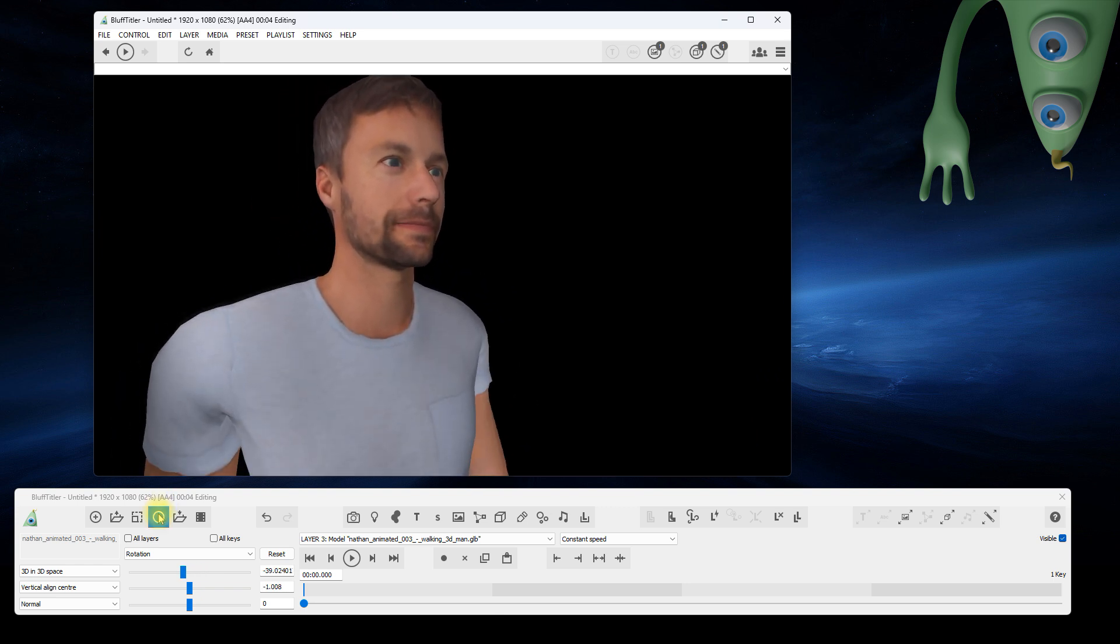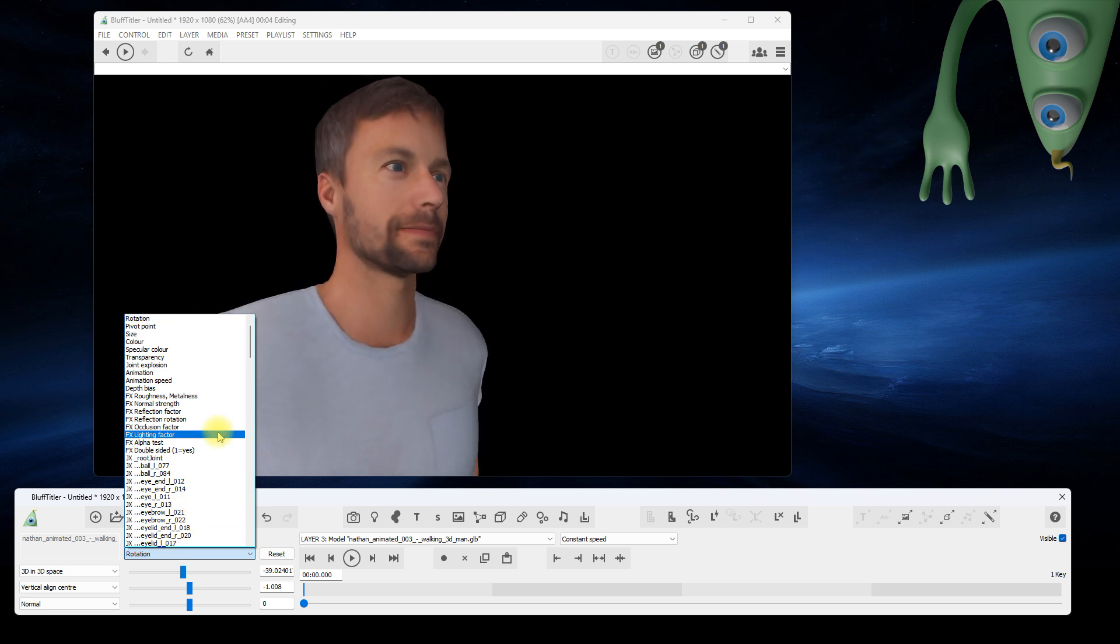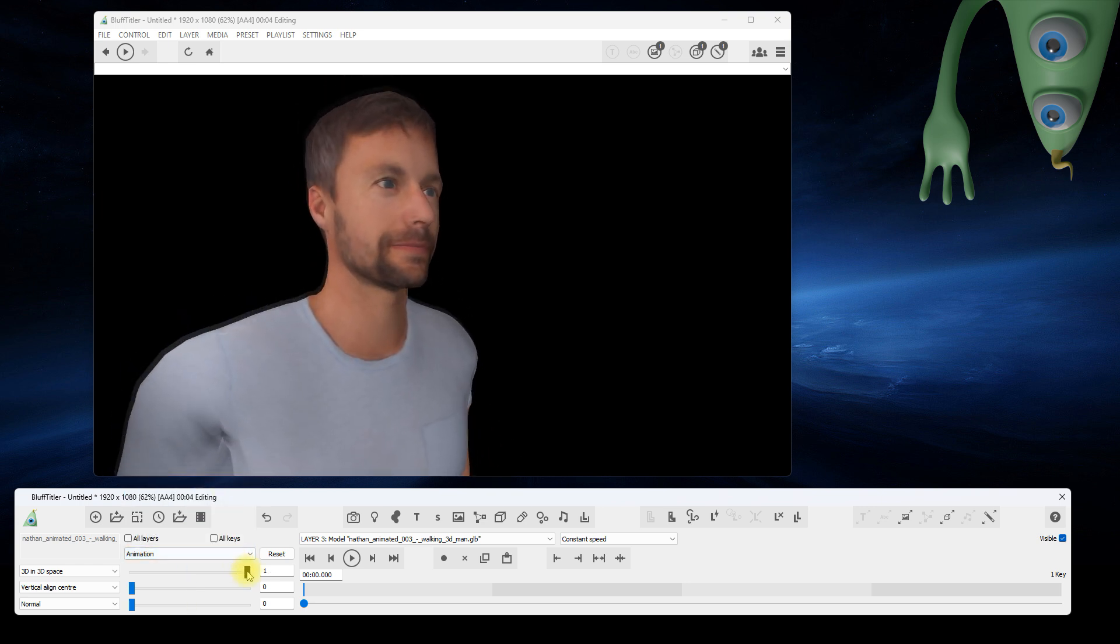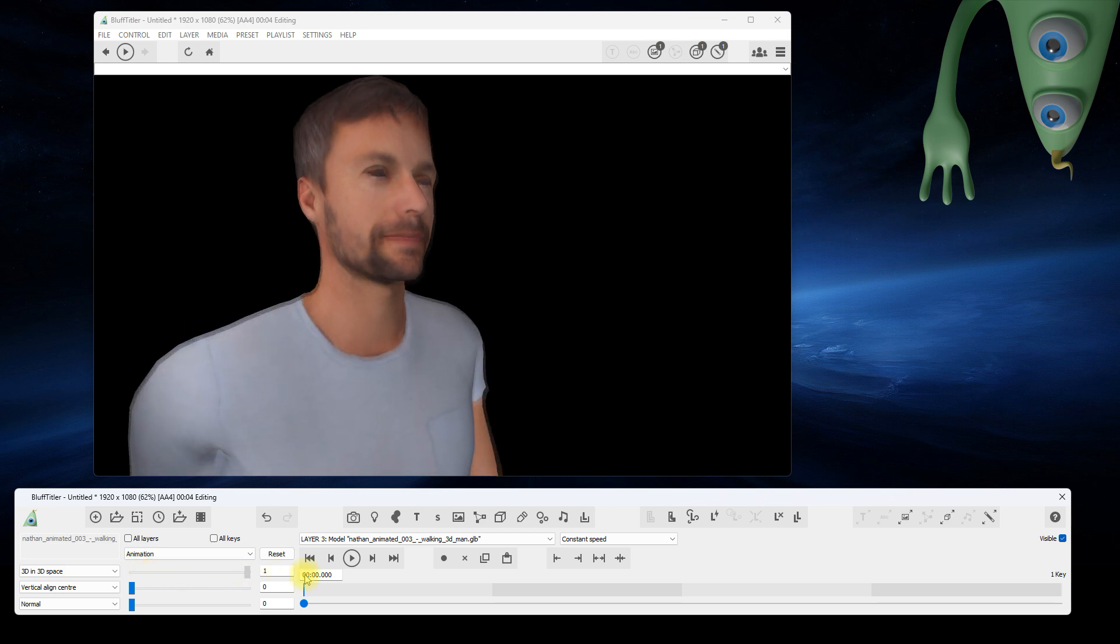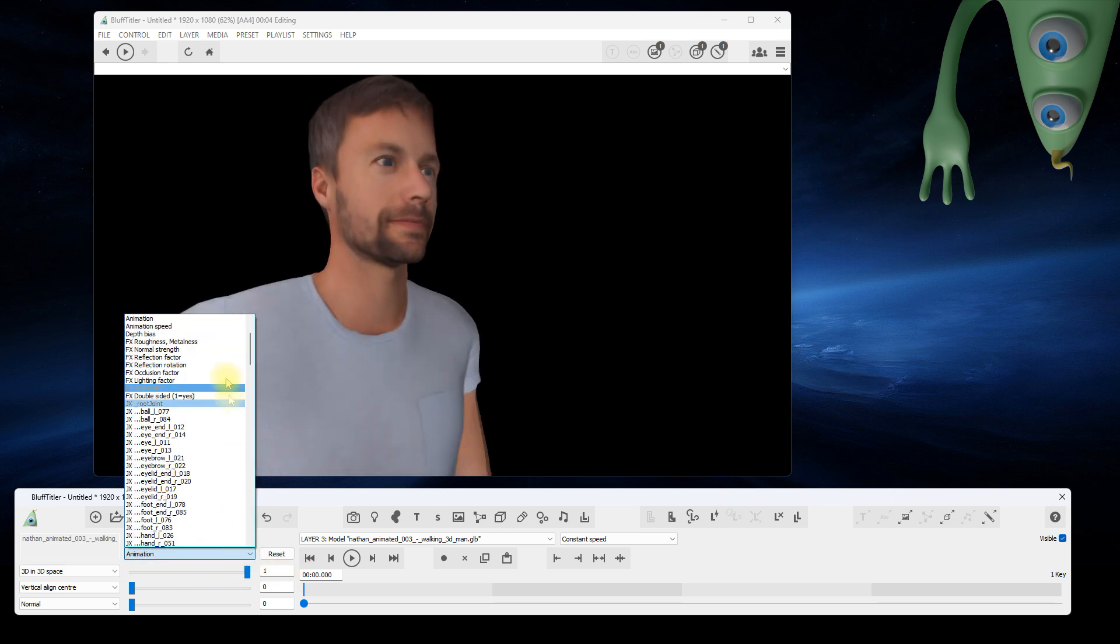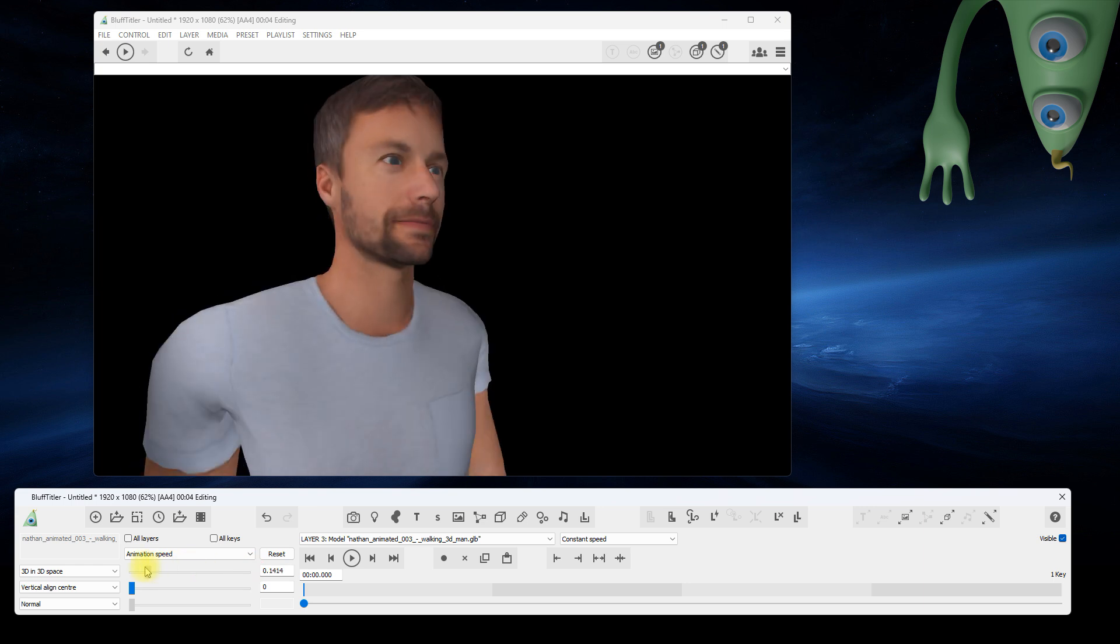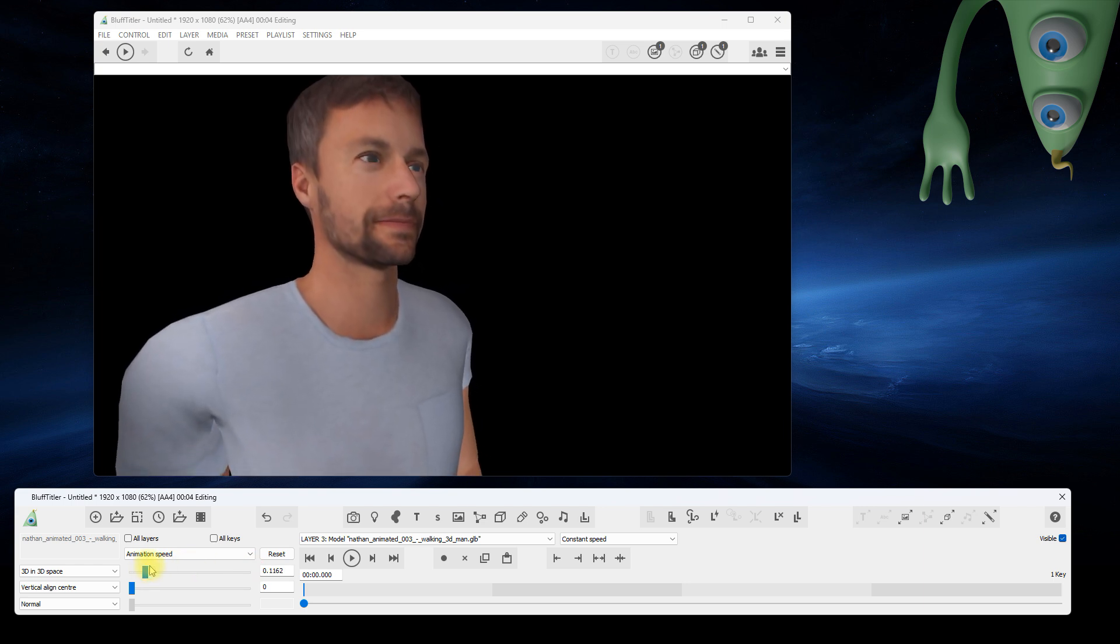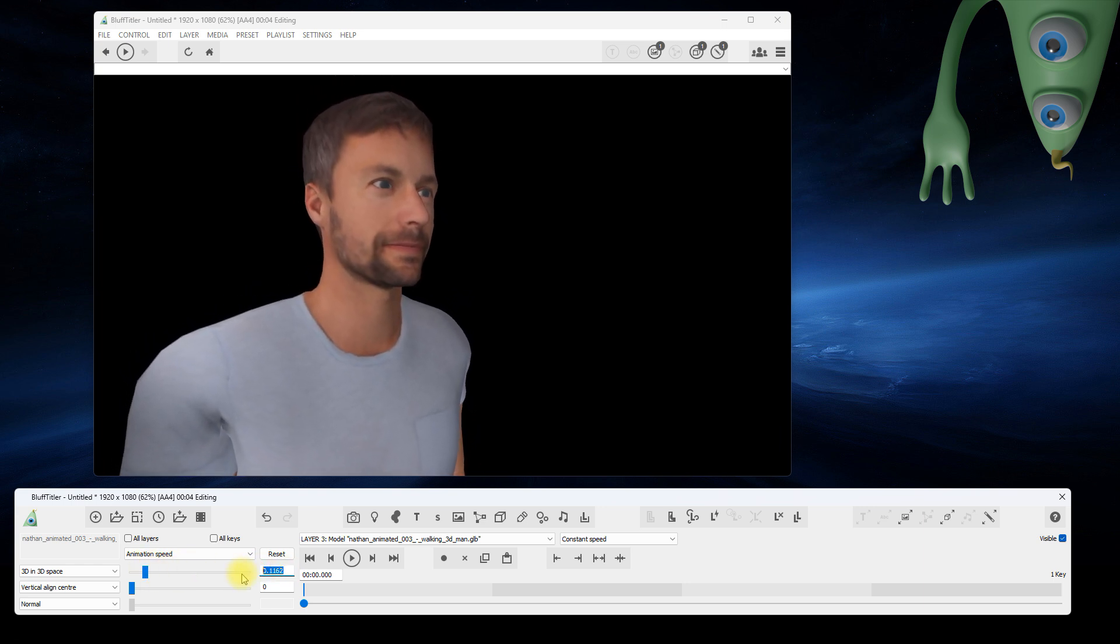Select the animation with the Animation property. This model only has a single animation, so you can only turn it off and on. Adjust the animation speed with the Animation Speed property, from very slow to very fast.